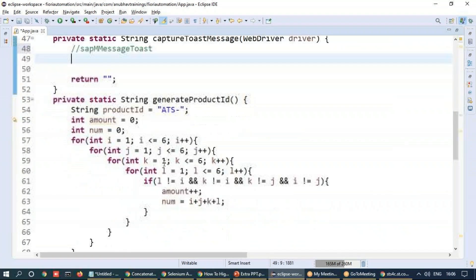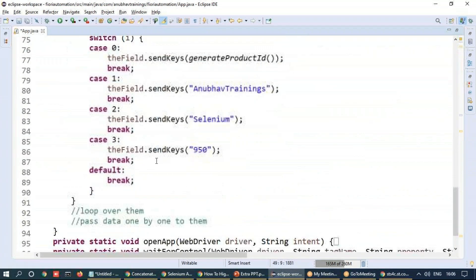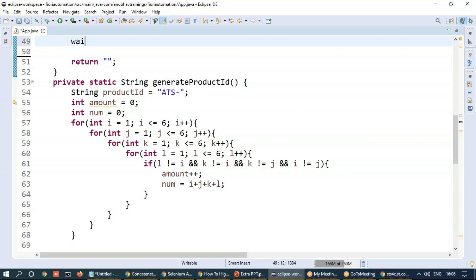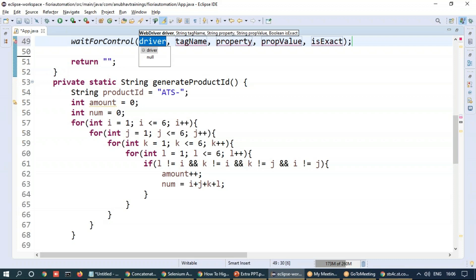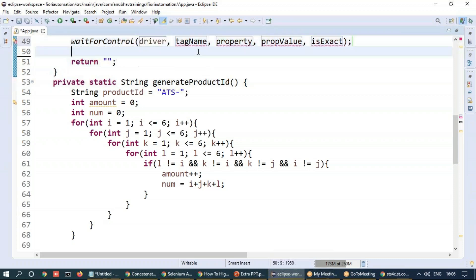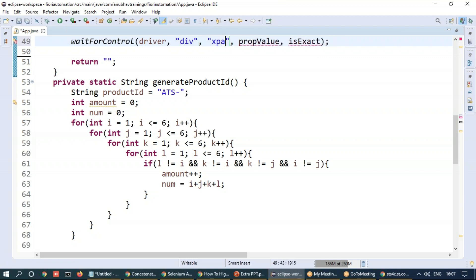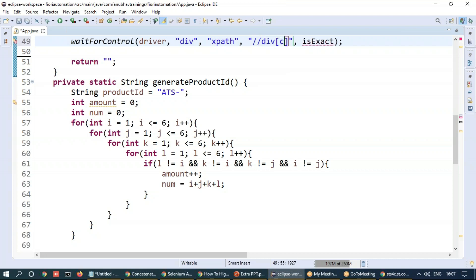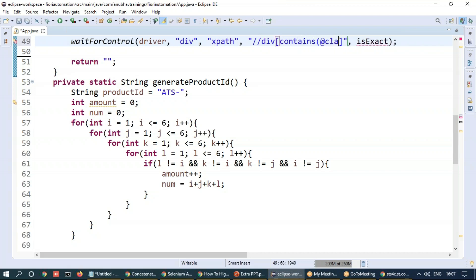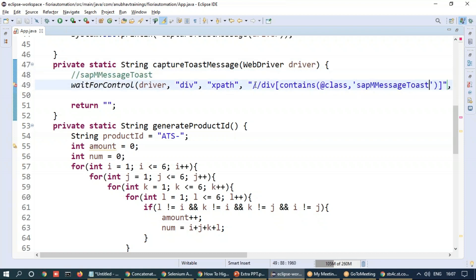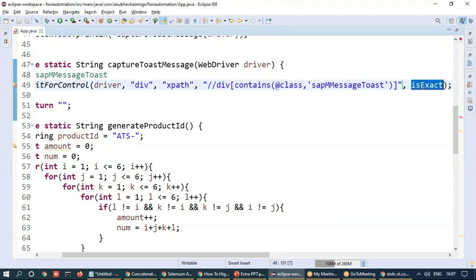So we will first wait for this control. So wait for control and driver instance. The tag name is a div tag, the property I'm passing is an xpath and my xpath value which I'm passing is slash slash div element, just compare and check for the div element which contains class as SAPM toast message. So please wait for a toast message to be appearing on the screen and that's my logic and is exact is false.